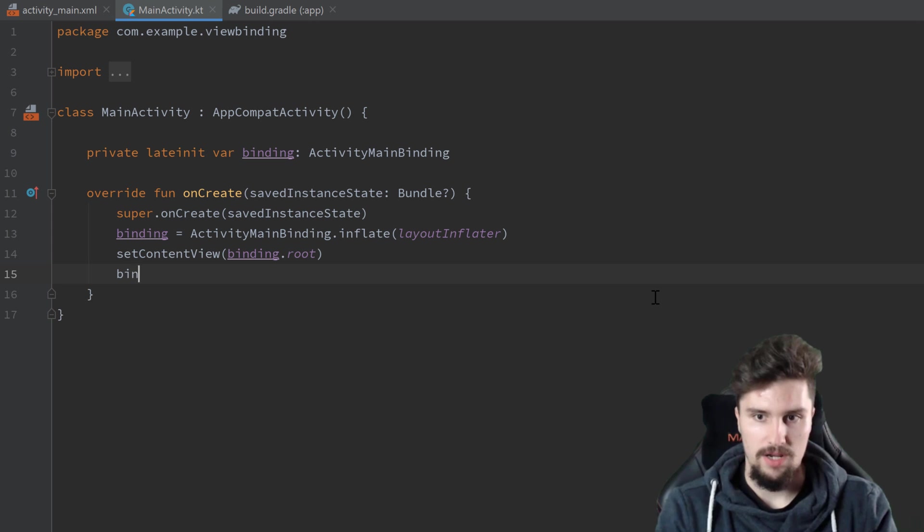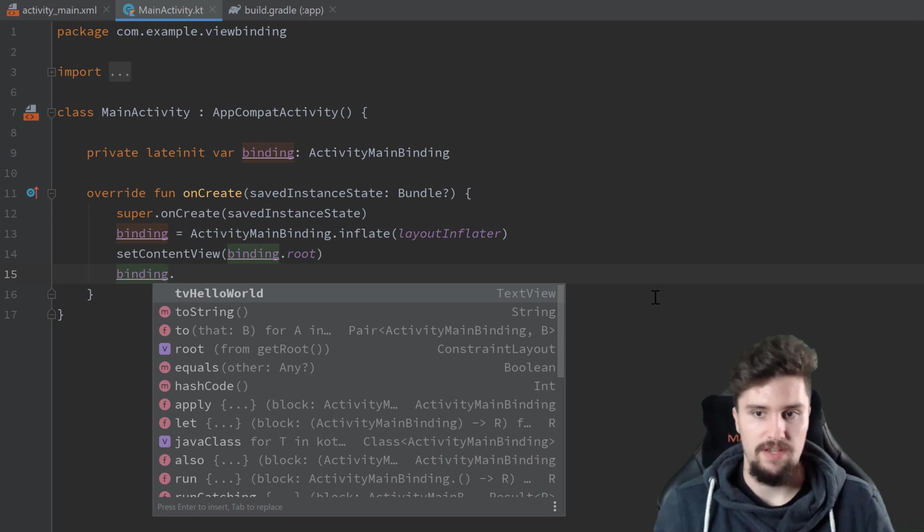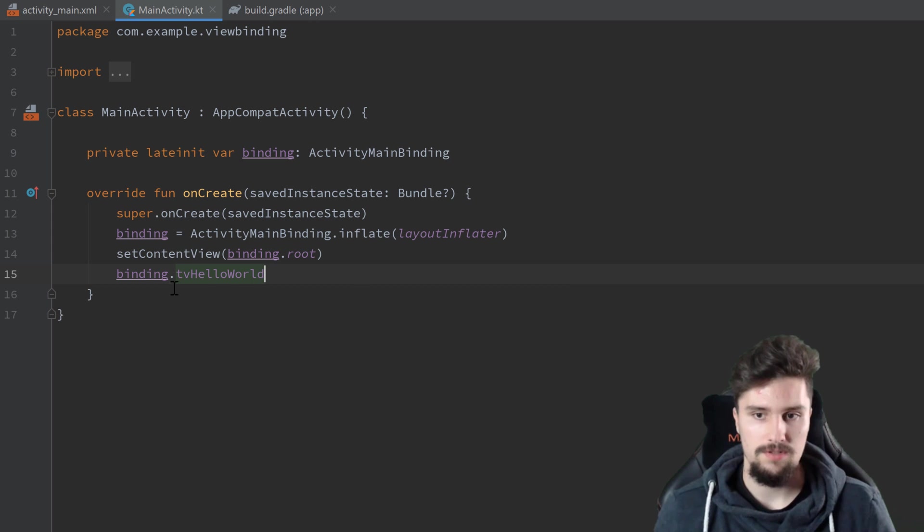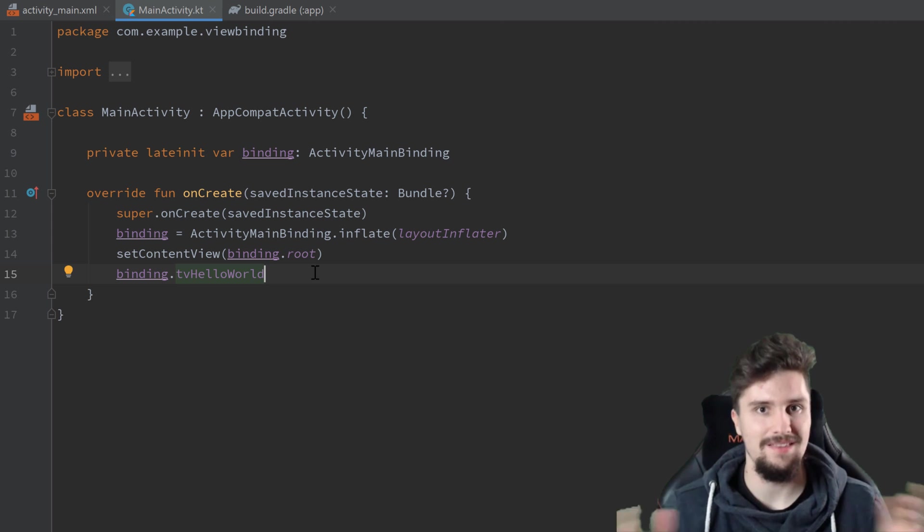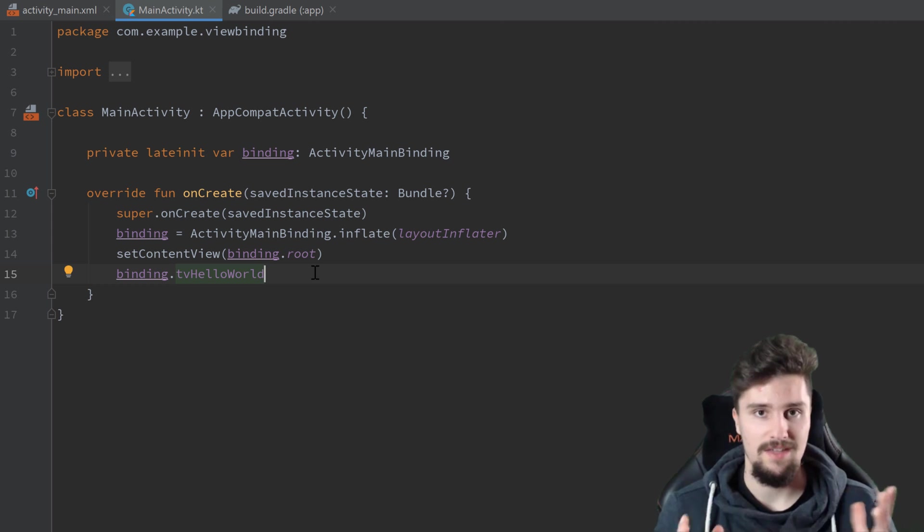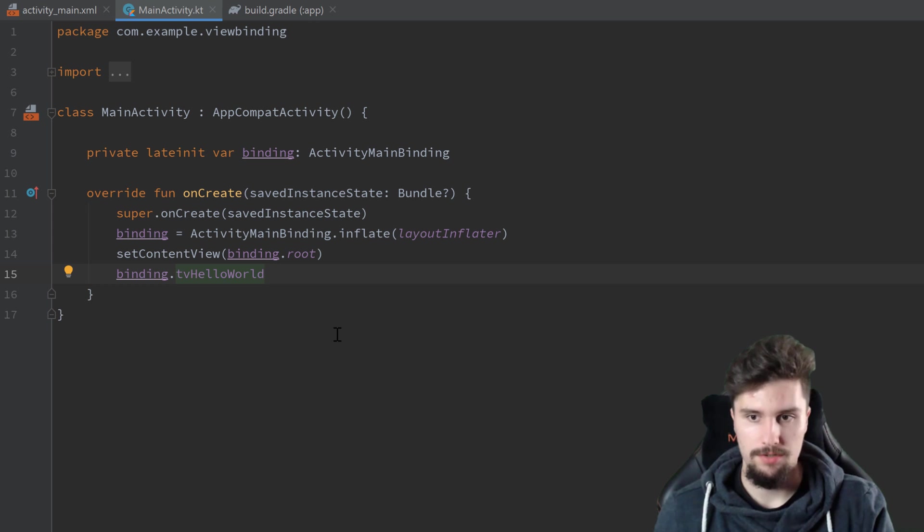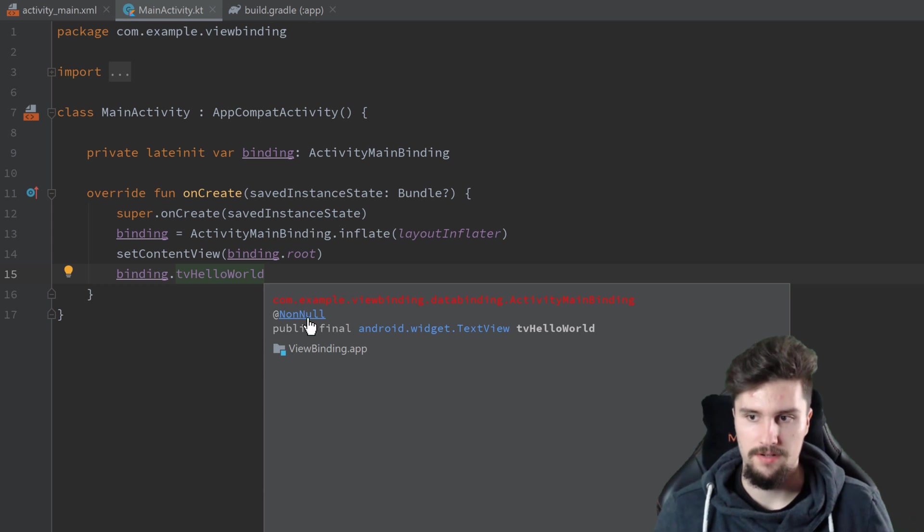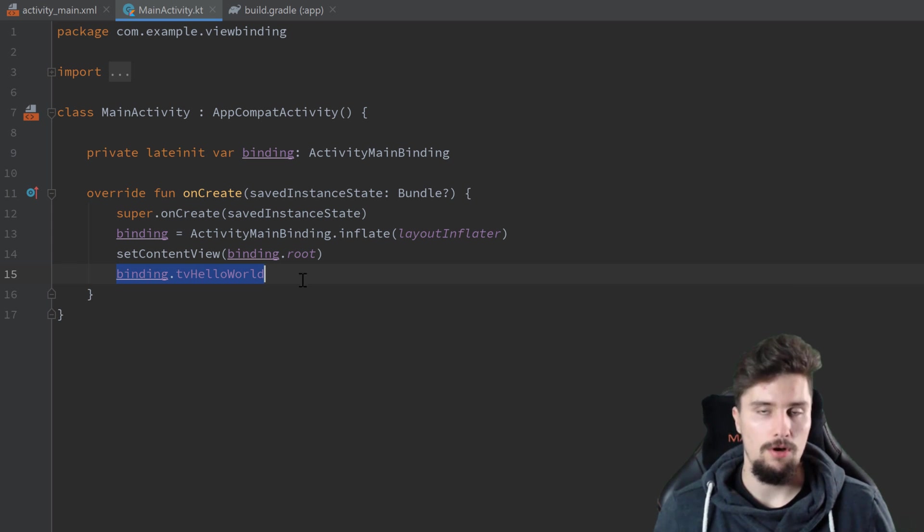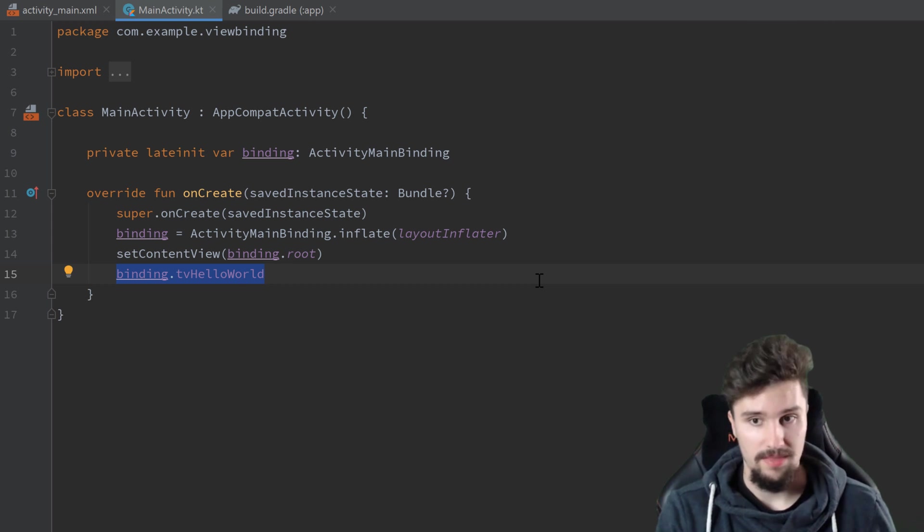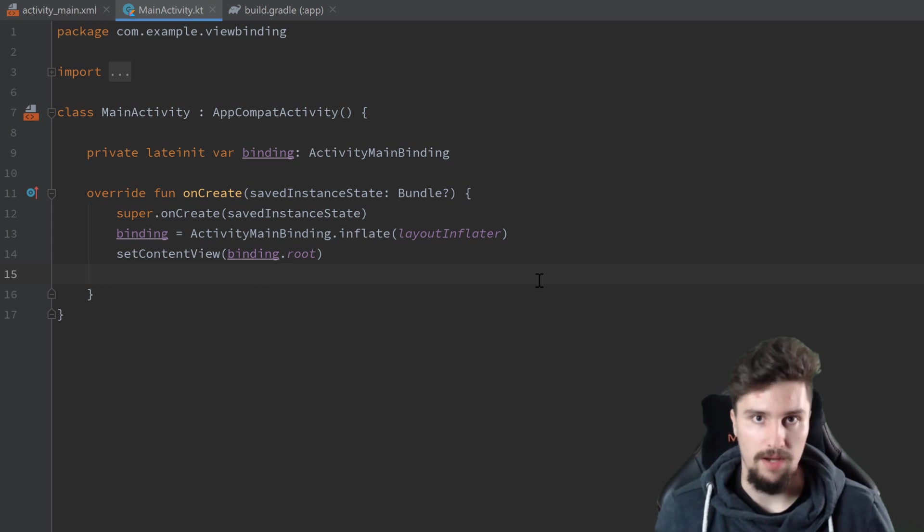So basically to the root layout of our activity_main XML. And if we now write binding dot, you can see now we have access to this tvHelloWorld. So all of your views will be contained in this binding here. And that is the whole magic to ViewBinding. That is really not difficult here. And you can also see if we press control Q here, this is non-nullable. So that is a text view that is non-nullable. So there is no way with this call that there can be a null pointer exception. So that is actually the whole point about ViewBinding.